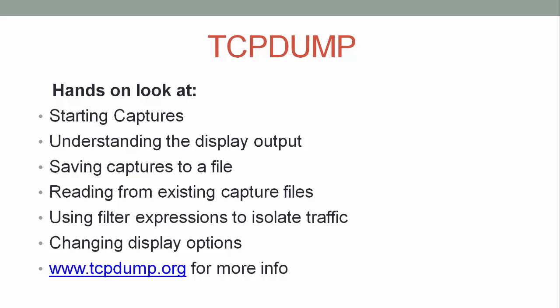This video is a look at using tcpdump for capturing and analyzing packets on network interfaces. It will look at how to use tcpdump by example on a demo virtual machine. The topics covered will include starting captures, understanding the capture display output, saving captures to a file, reading from existing capture files, using filter expressions to isolate traffic for capture or for display, and changing display options. For more information on tcpdump, please go to www.tcpdump.org or review the tcpdump man page.